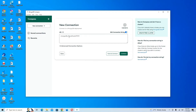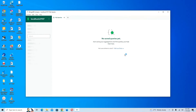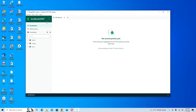Here we have our MongoDB Compass. You can see the MongoDB URI that allows us to connect to our MongoDB database. The default URI is mongodb://localhost:27017. We're going to keep that connection string and click Connect. Our MongoDB database is now connected.